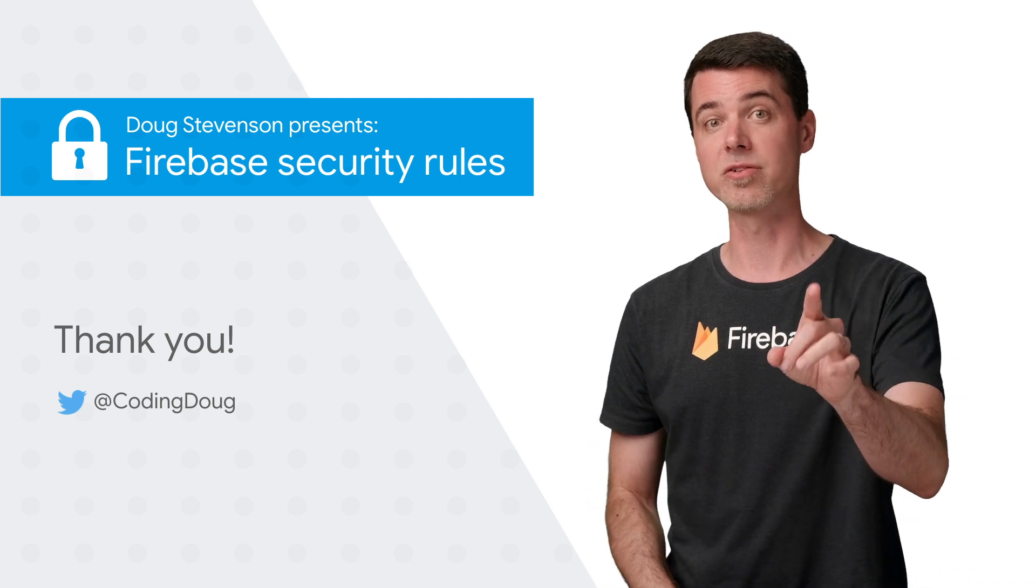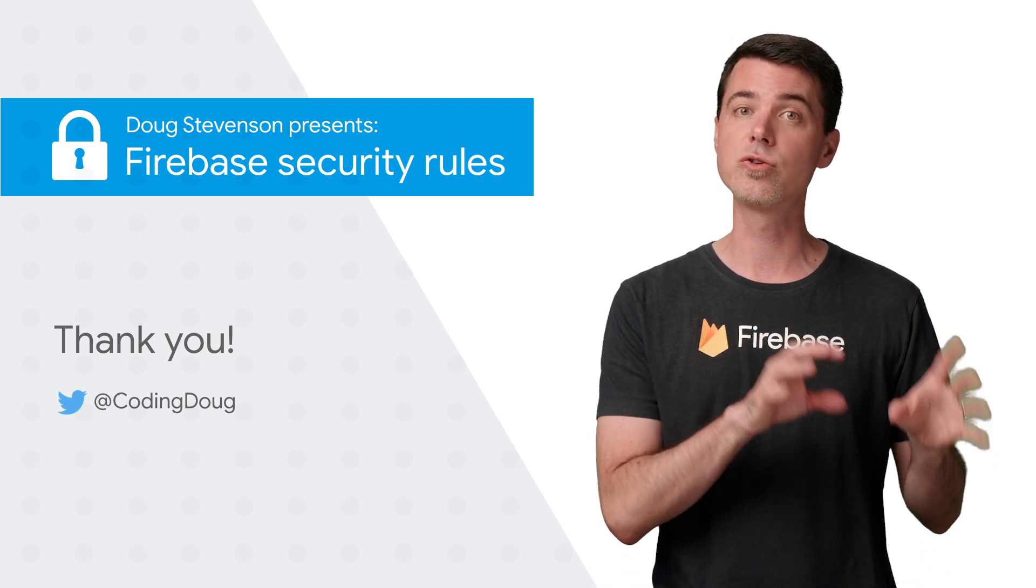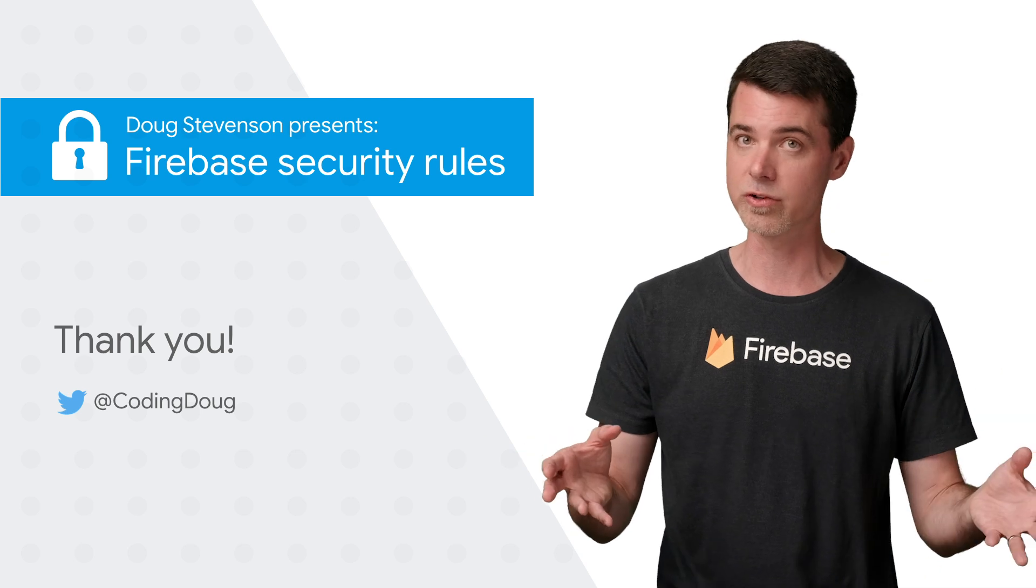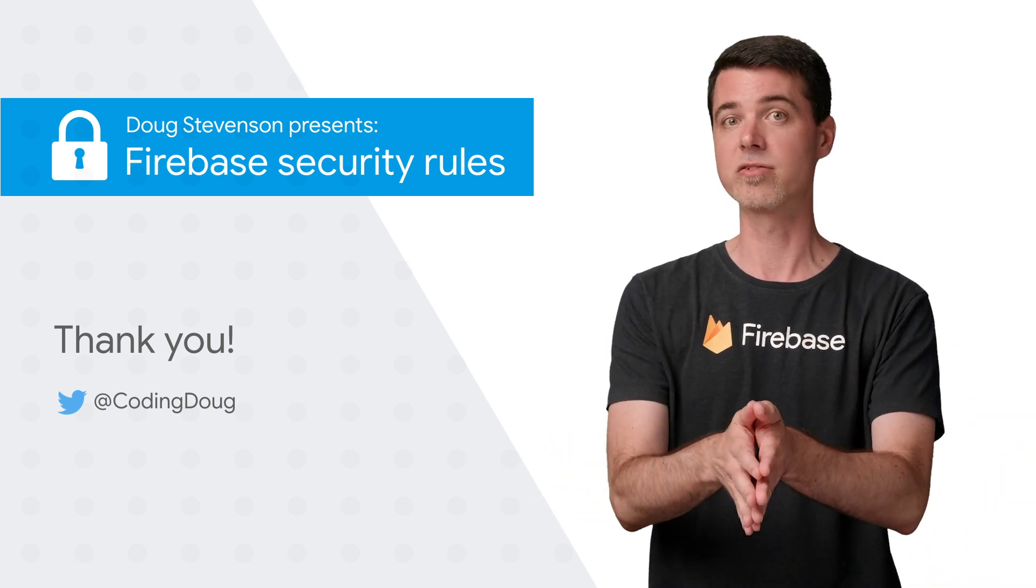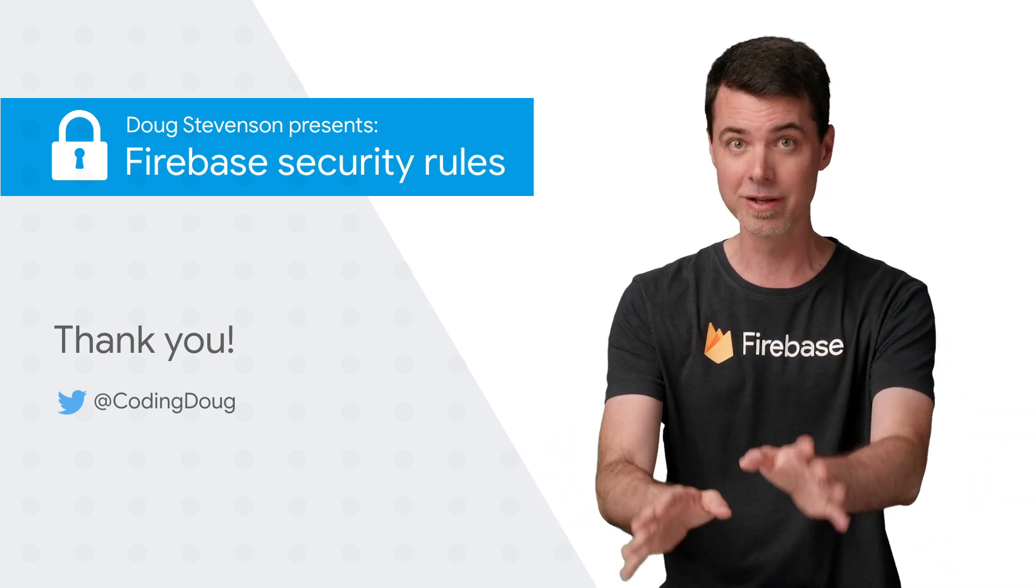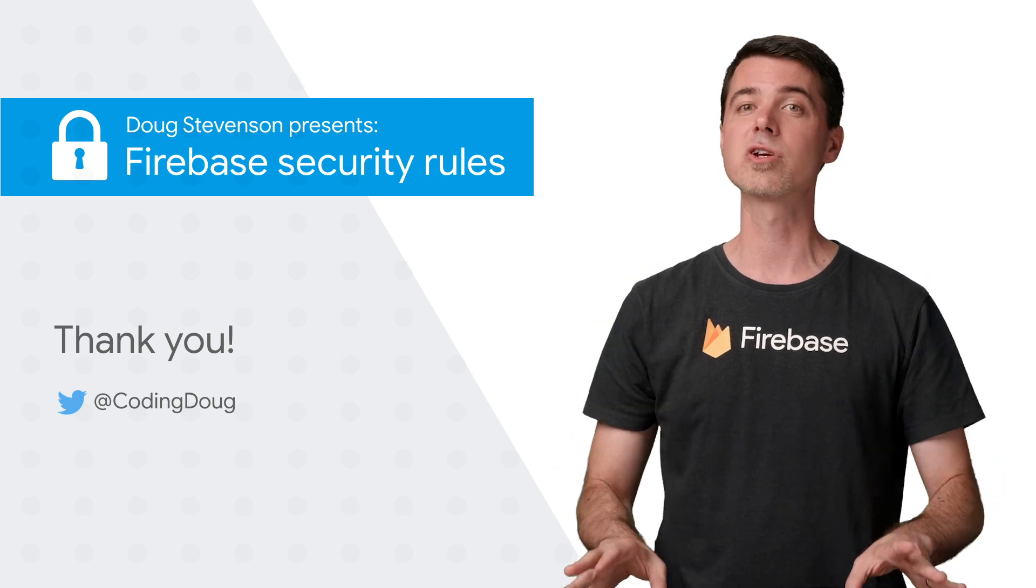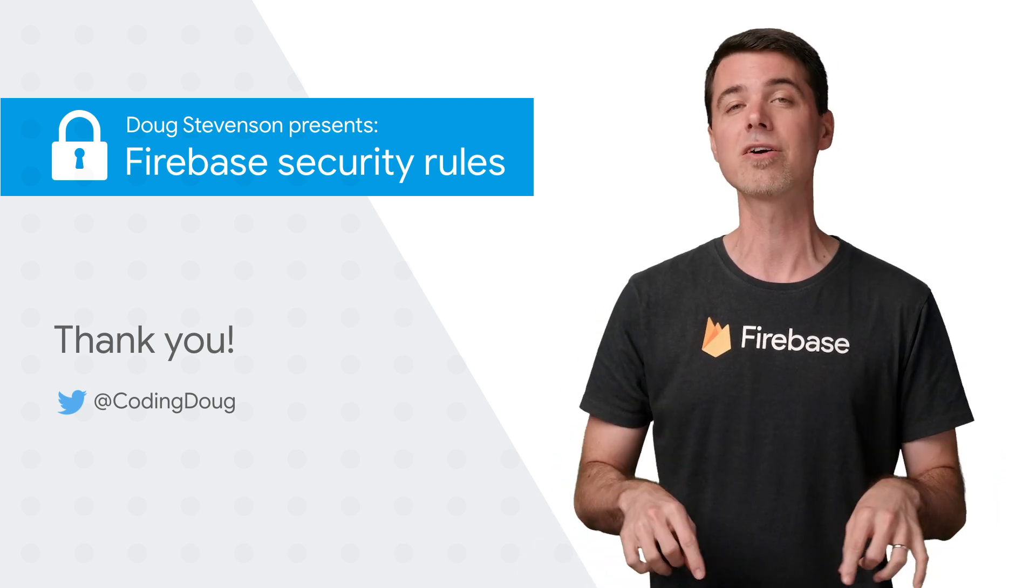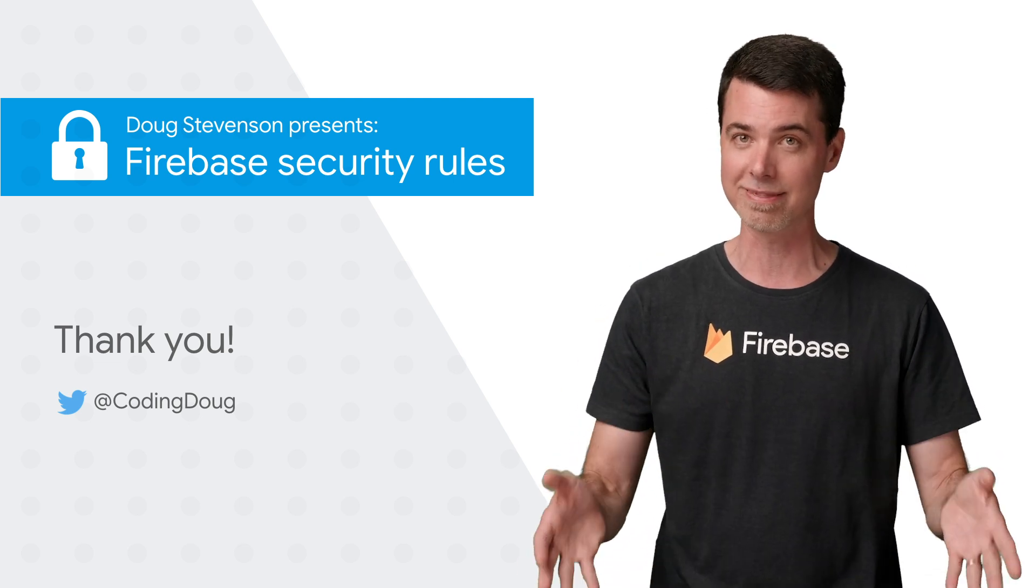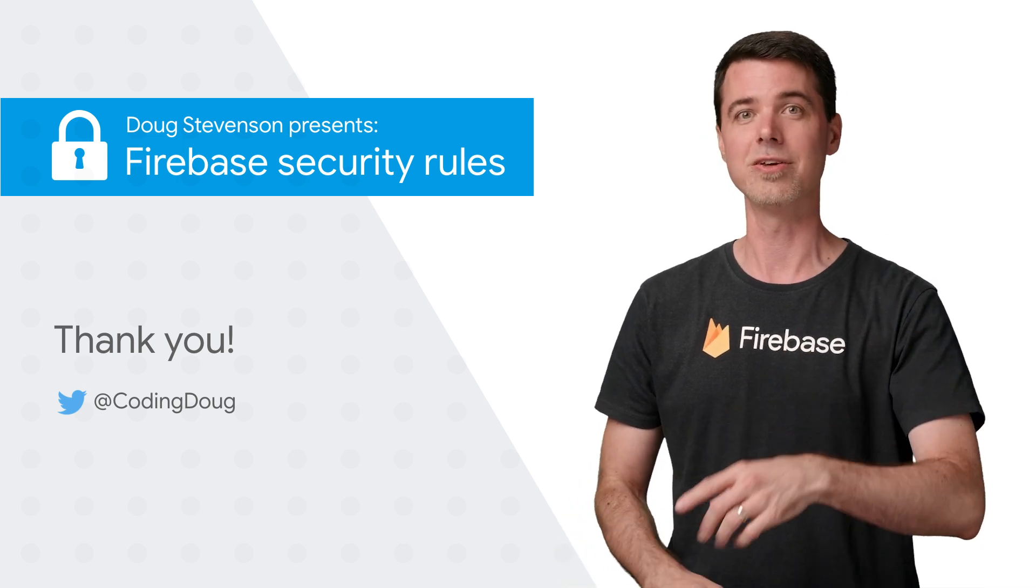In the next episode of this series, I'll talk about the two global objects, request and resource. You've already seen them a little bit so far, but there's plenty more to know. So, be sure to subscribe and join me right here on the Firebase channel on YouTube to get the next video when it's ready. And I'll see you then.